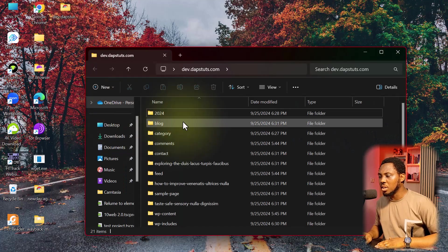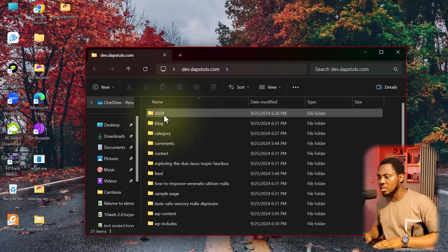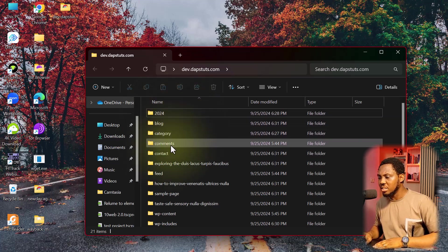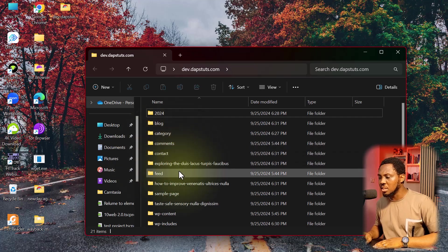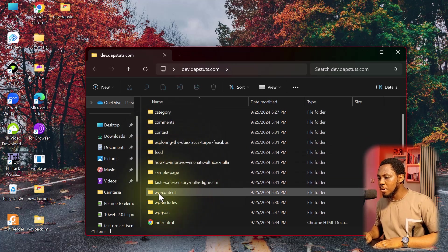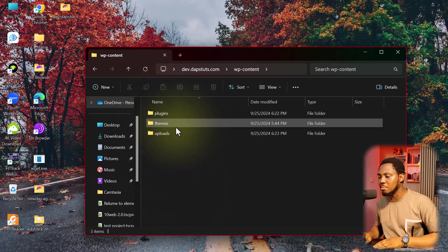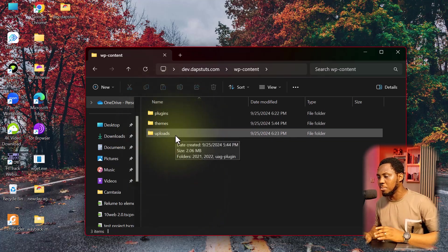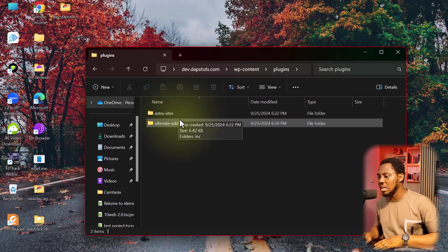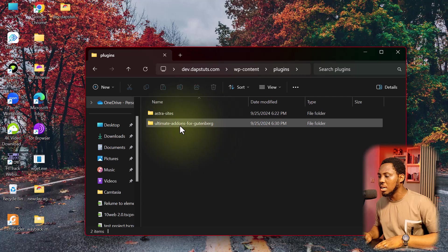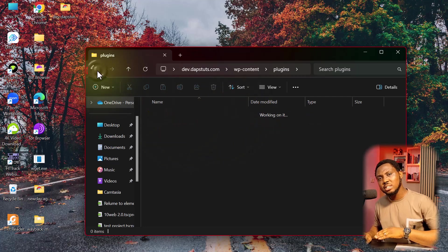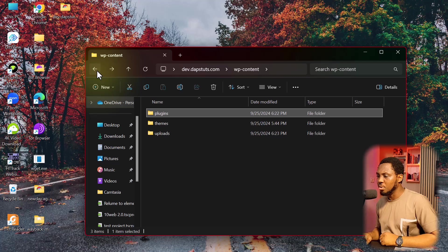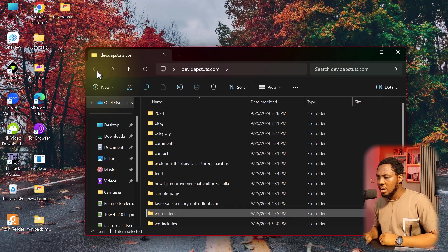And then you can see because it's a WordPress website, I have quite a number of things here from my blog, category, comment, contact, feed. You can see all of those things, even my WP content. If I open this up, you should be able to see my plugins and the themes and the uploads that I've made to that website. So if I come to plugins, I should be able to see the list of the plugins that are there. You can see Astra site and ultimate add-on for Gutenberg. It's quite a robust clone. And this is quite very beautiful.